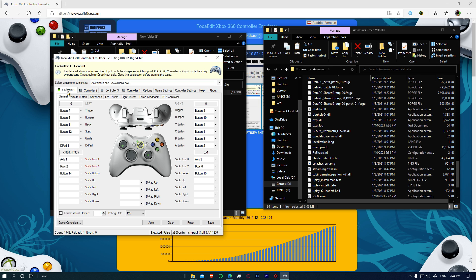It does not matter what controller it is. It will be emulated. It will be working on our AC Valhalla. And that's just it. I hope you have been enjoying the game and I'll see you in the next one.